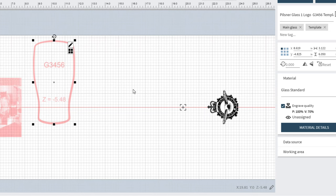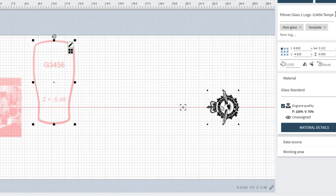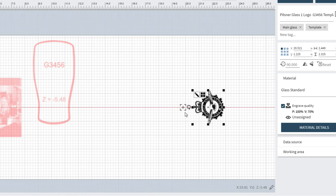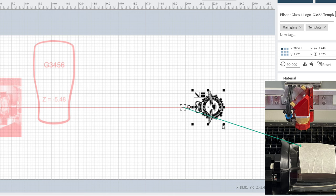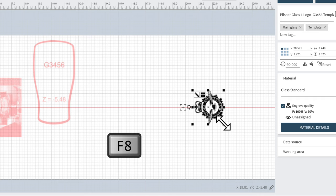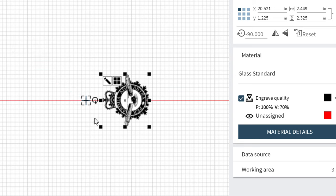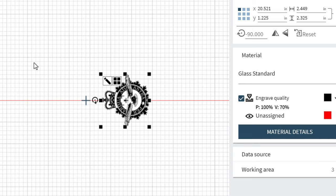Now that the visual cues and template are saved, we can set up the glass logo. I position the red dot pointer where I want the logo and press the F8 key to create a marker — the plus symbol gets larger, indicating the marker is placed exactly at the red dot pointer location. I then move the laser head to the other extremity of the logo area and press F8 again, giving me two markers that define the usable logo area.